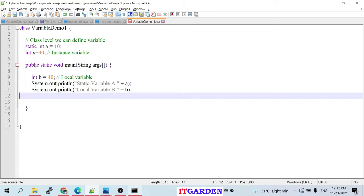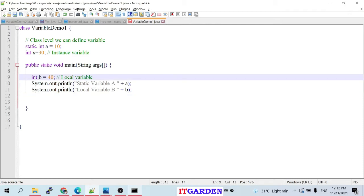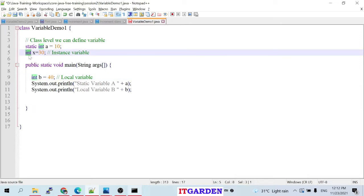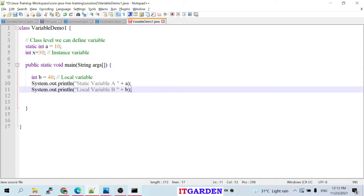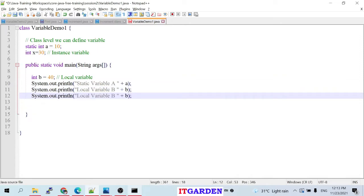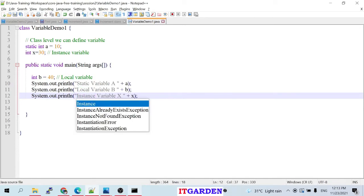I don't want to explain instance variables in detail now. When we start object-oriented programming, I'll explain the difference between instance and static variables more clearly. For now, understand: if you declare a variable at class level using the static keyword, it's a class-level variable accessible throughout the class. Without static at class level, it's an instance variable — trying to access it gives a compile-time error: 'non-static variable X cannot be referenced from a non-static context.'